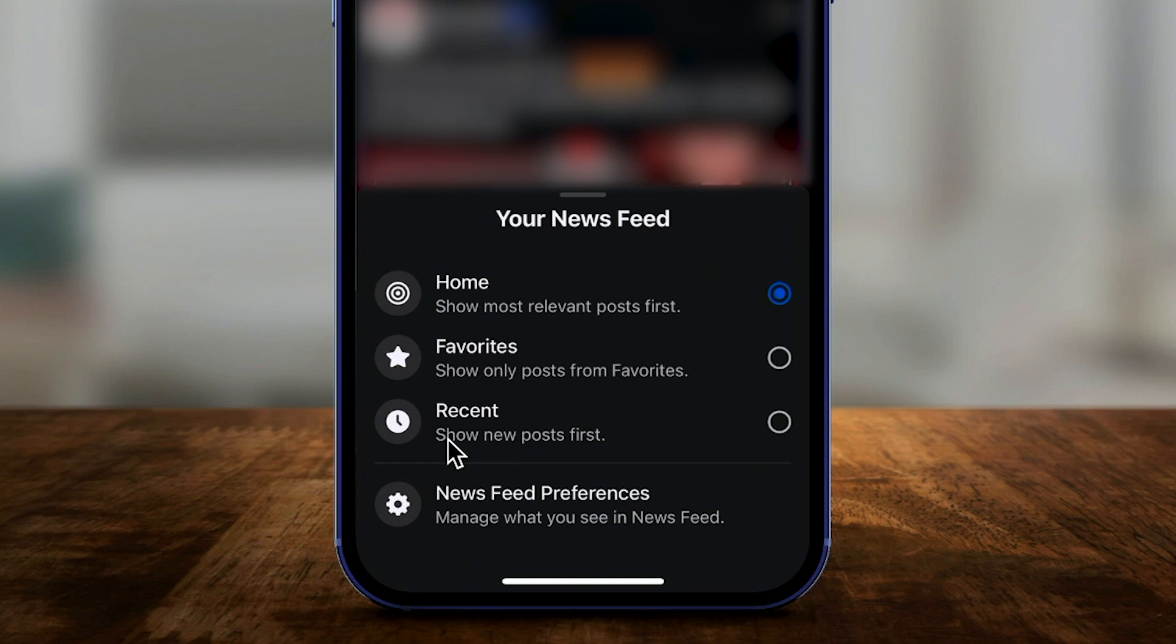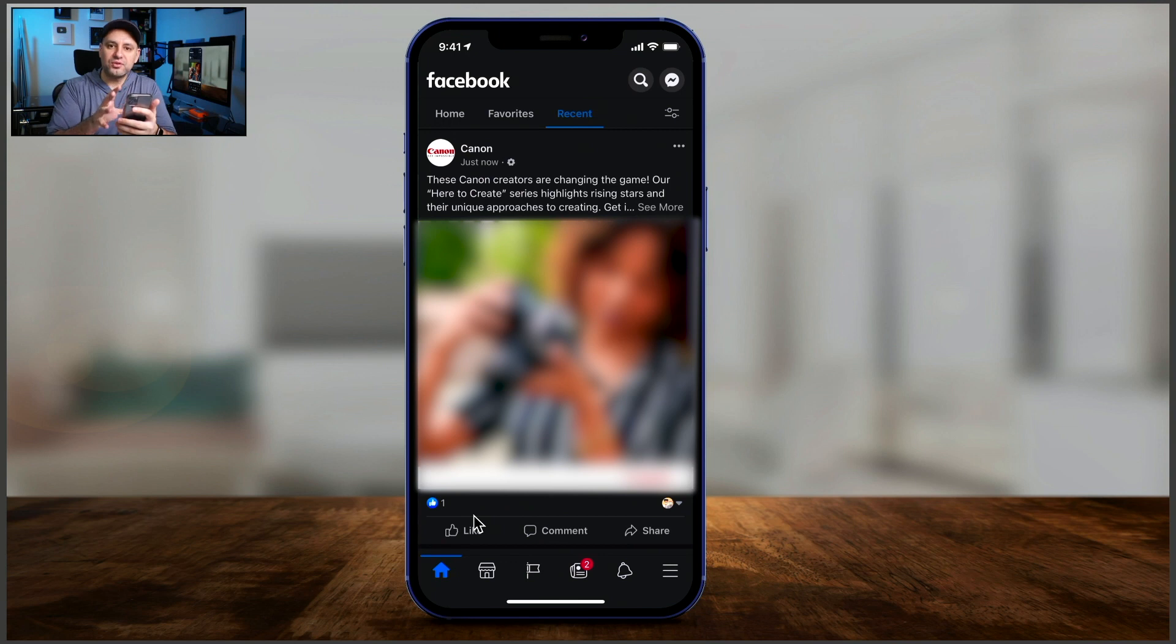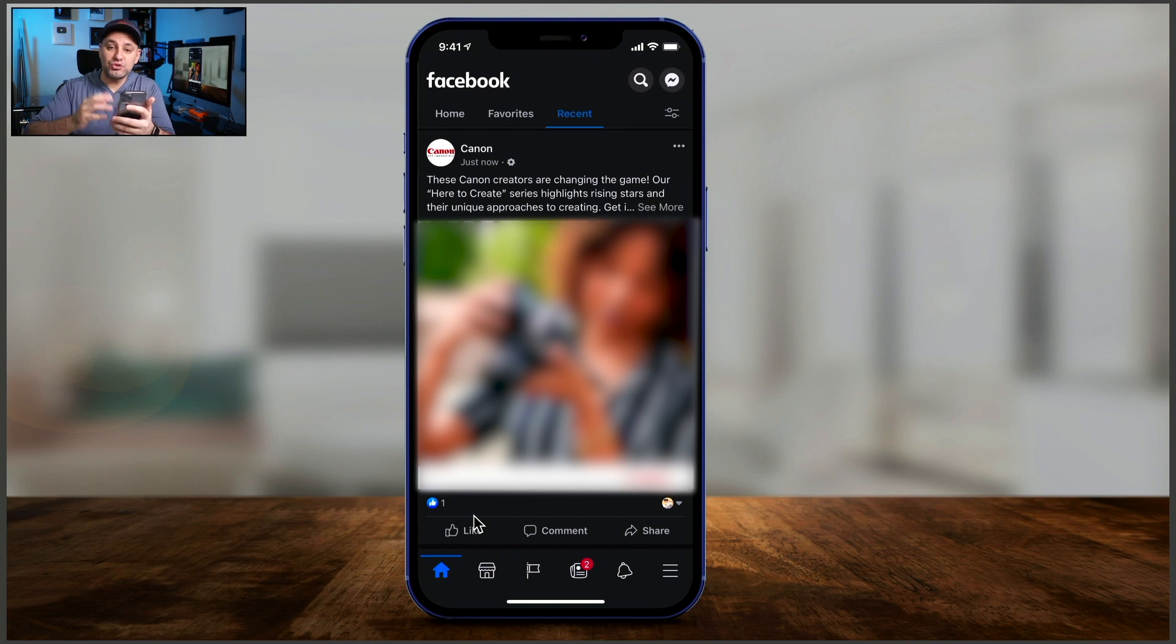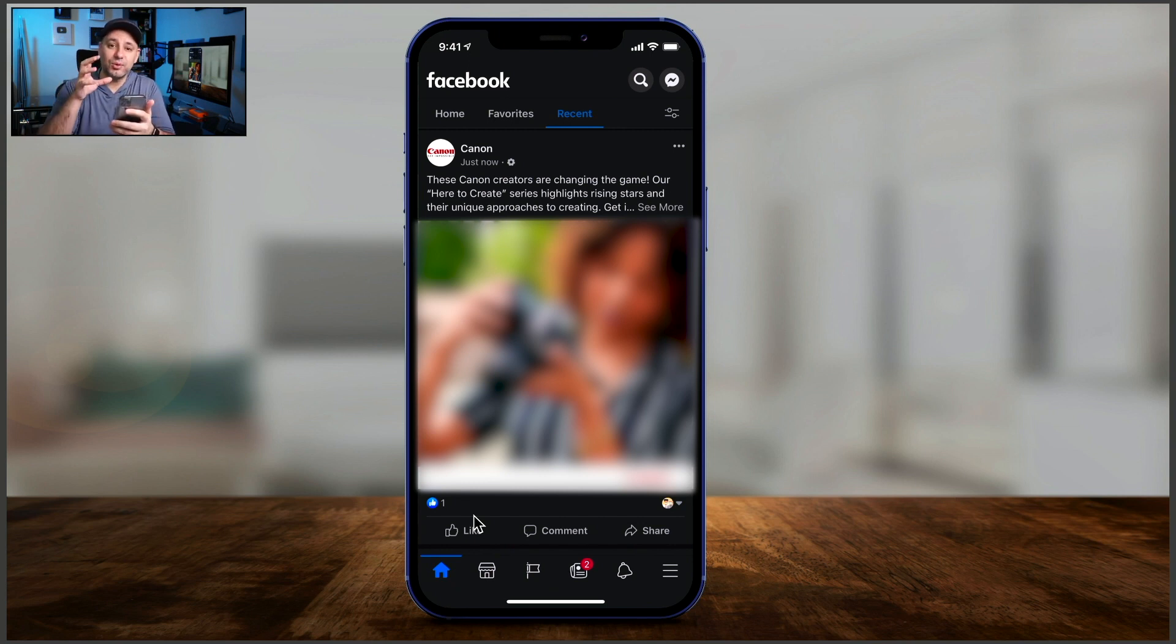And then you have your recent. That's what I wanted to show you. Let me click this. So you could see just like that, I see the most recent. So this was posted just now. And now if I scroll through, I'm only going to see things based on the time they were posted, the most recent first.